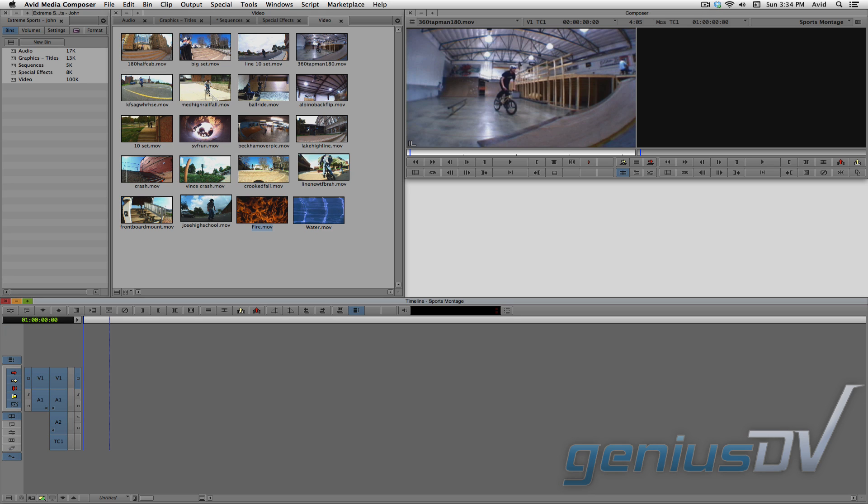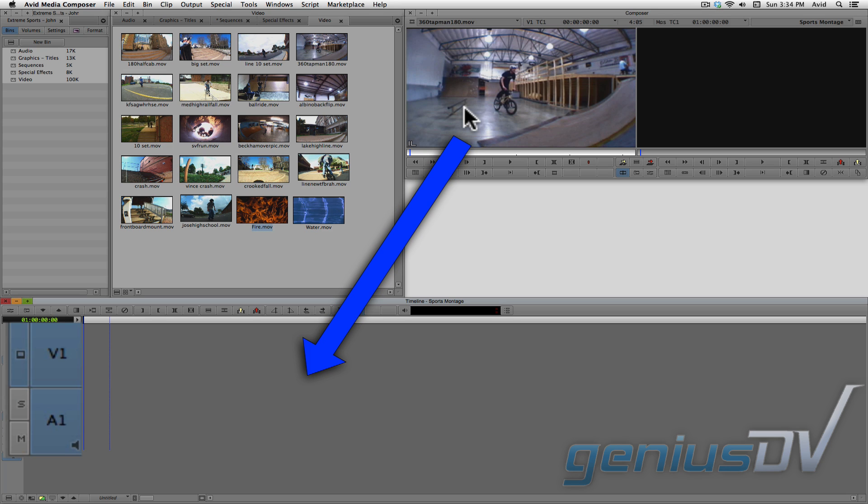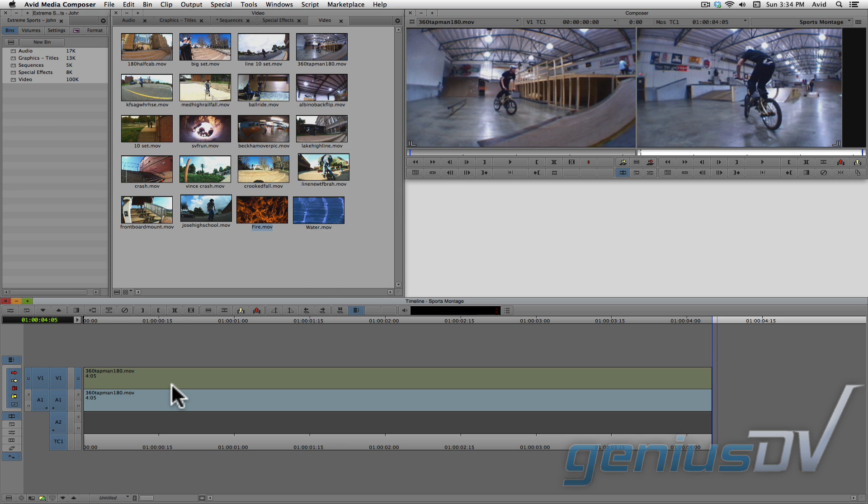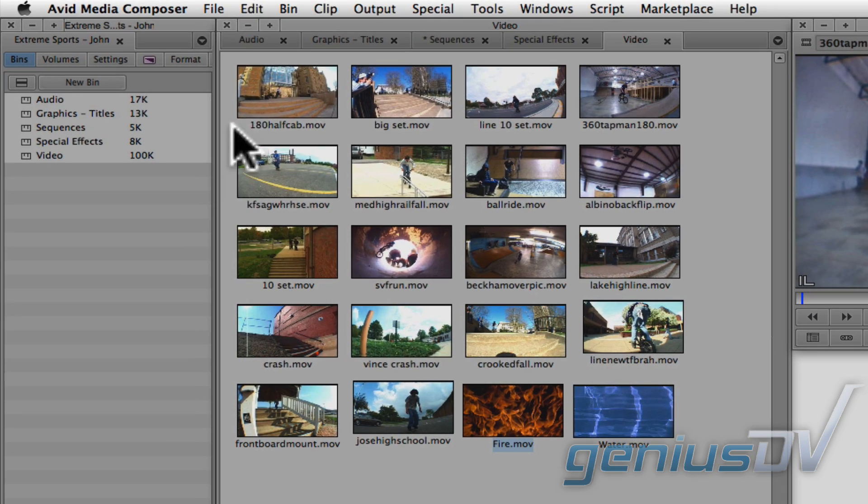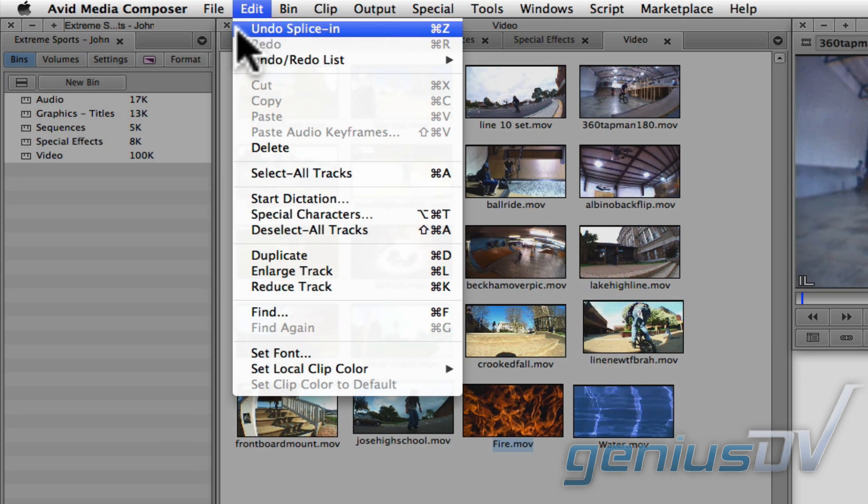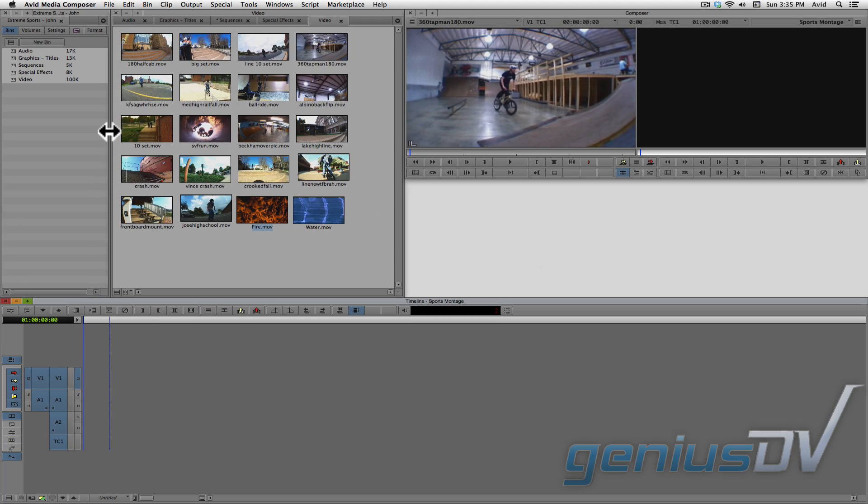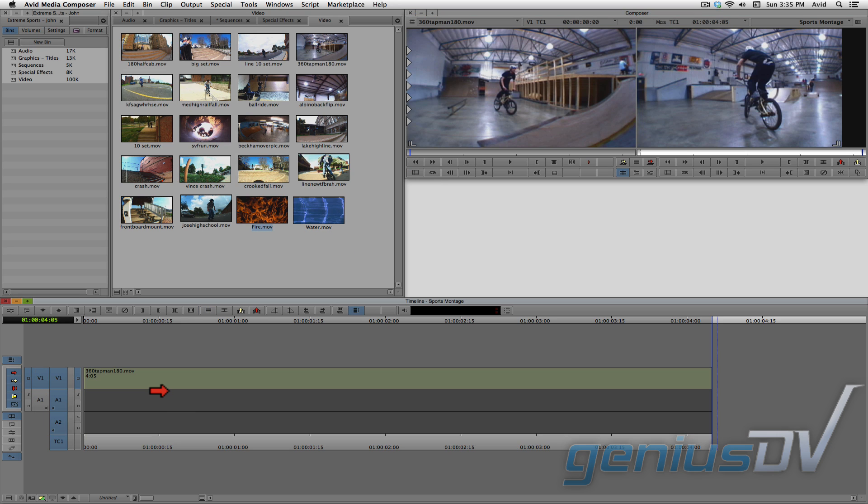To demonstrate, if I drag a clip from the source window into the timeline with the video and audio tracks turned on, you will get both the video and audio content in the sequence. Now I'll undo that operation and I will turn off the audio track. This time, notice that you only get video content.